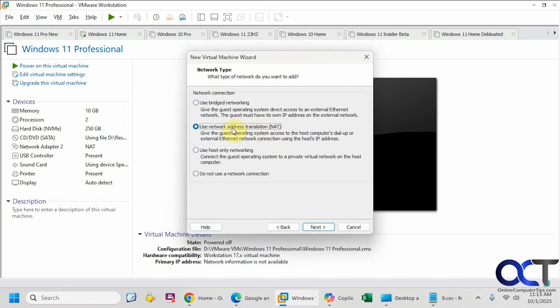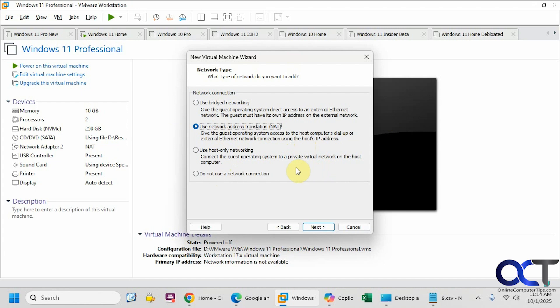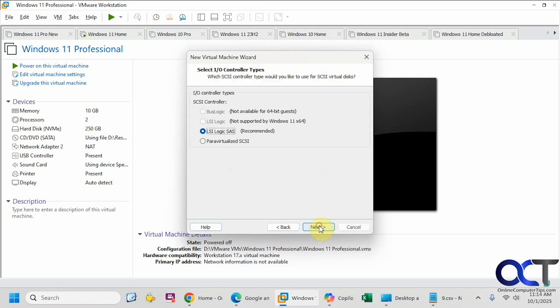We're going to go with the default here of network address translation, NAT. That way it'll use the internet connection from your host computer, even if you're on wireless. And that way you don't have to try and figure out anything with bridging or any type of other network to get on the internet. Of course, you could not use a network connection if you don't want to have it get online. Here's where you could just pick the defaults and usually be fine. Here's the recommended SCSI controller.